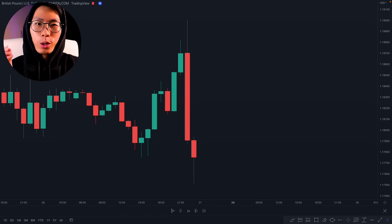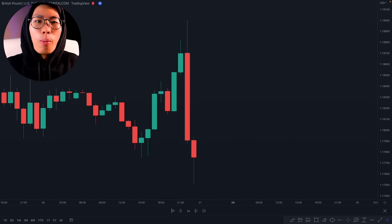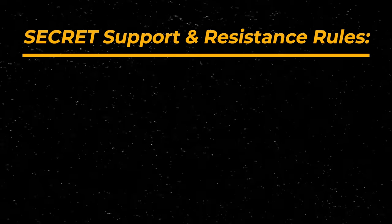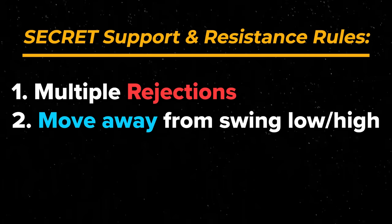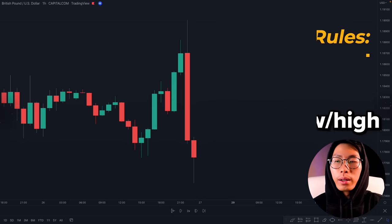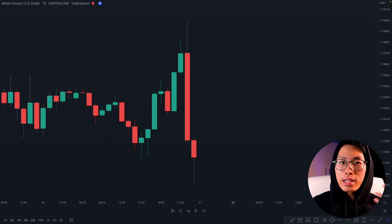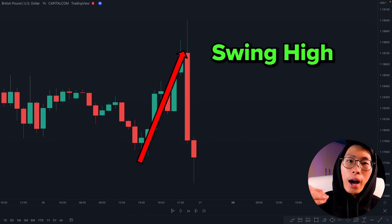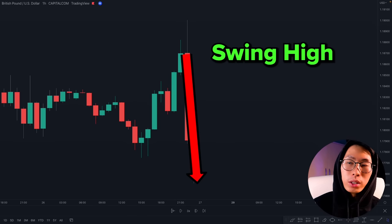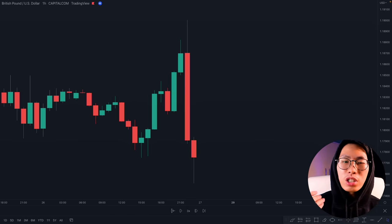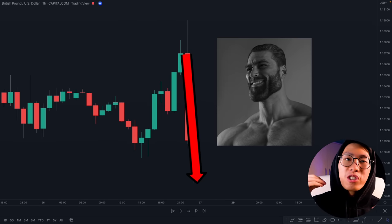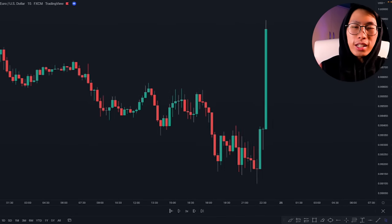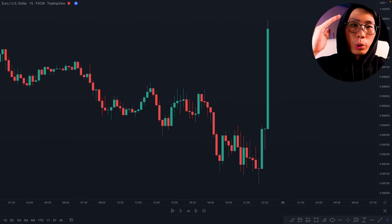You might be wondering: what if the chart looks like this when there are no multiple rejections yet? That brings us to the next rule — price needs to move away significantly from the swing low or swing high. In this example price has not formed multiple rejections yet, but it has formed a swing high and moved away from it. When it reverses and heads back down, it doesn't move just a tiny bit — it moves significantly. So you can draw a resistance level right here.